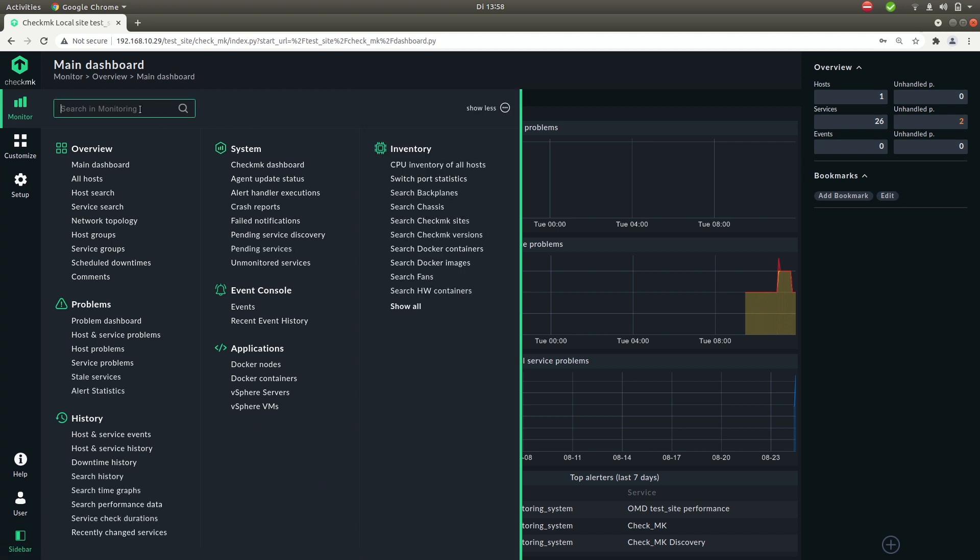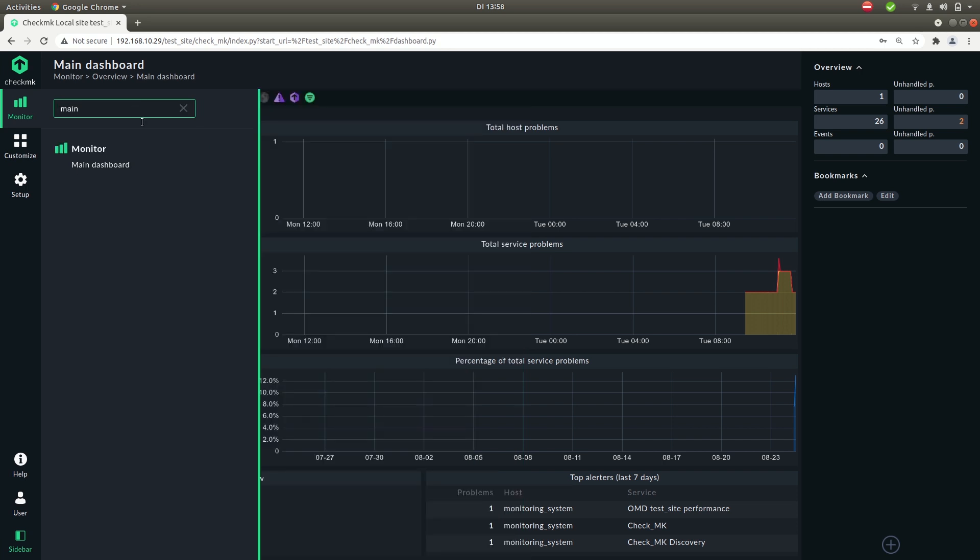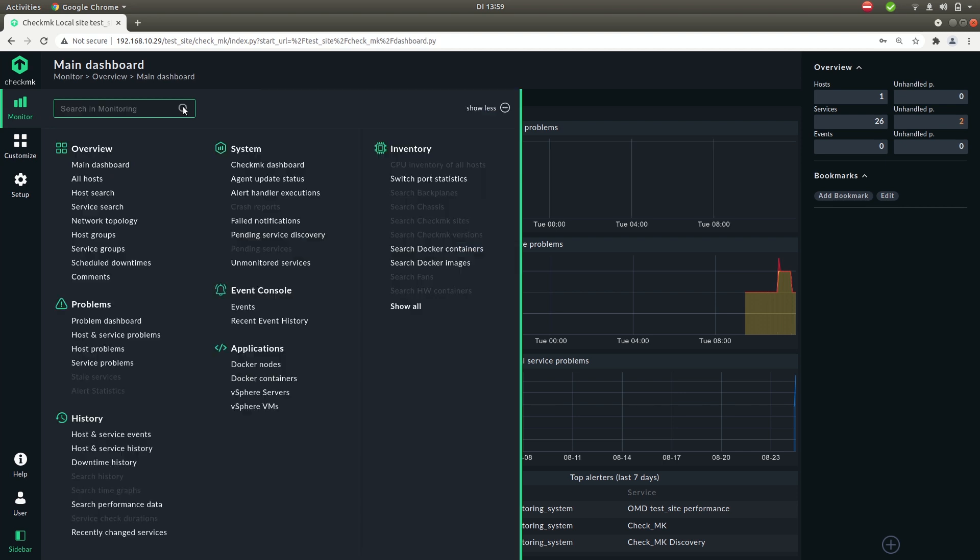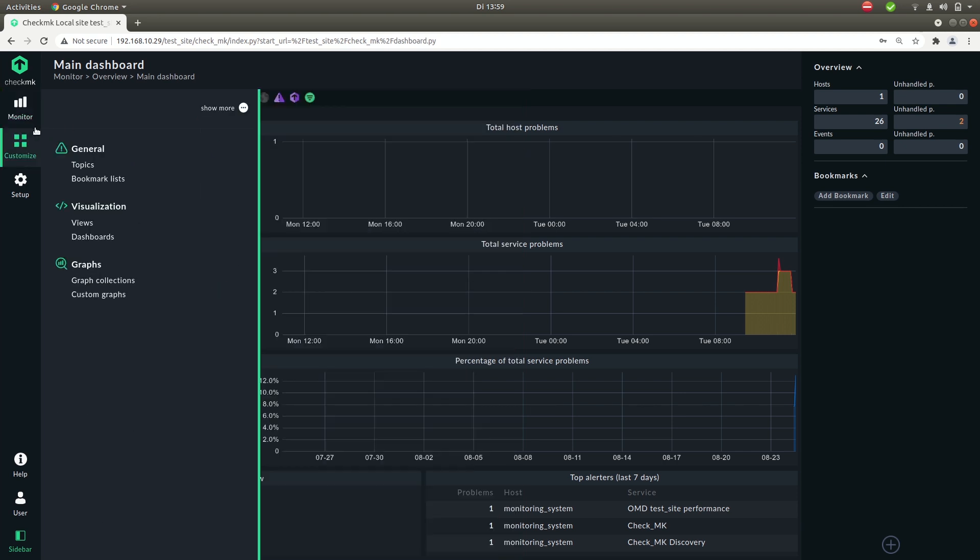You also see this search bar. So when you quickly want to find the main dashboard you type main and you can simply click on it. So next up on the list, customize.